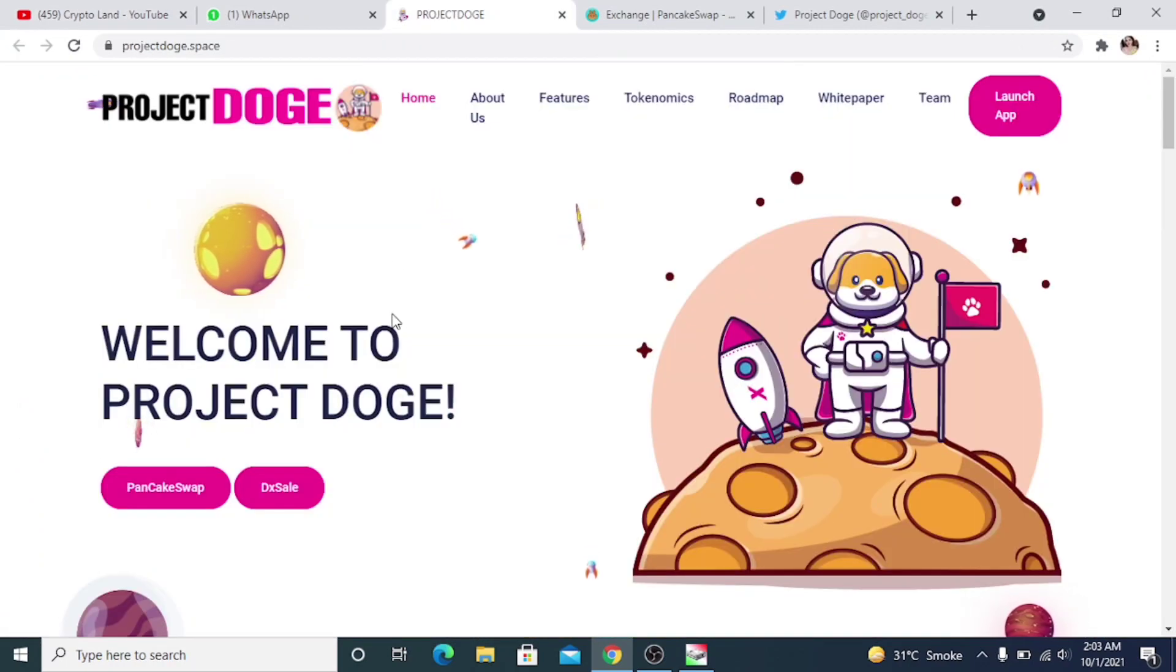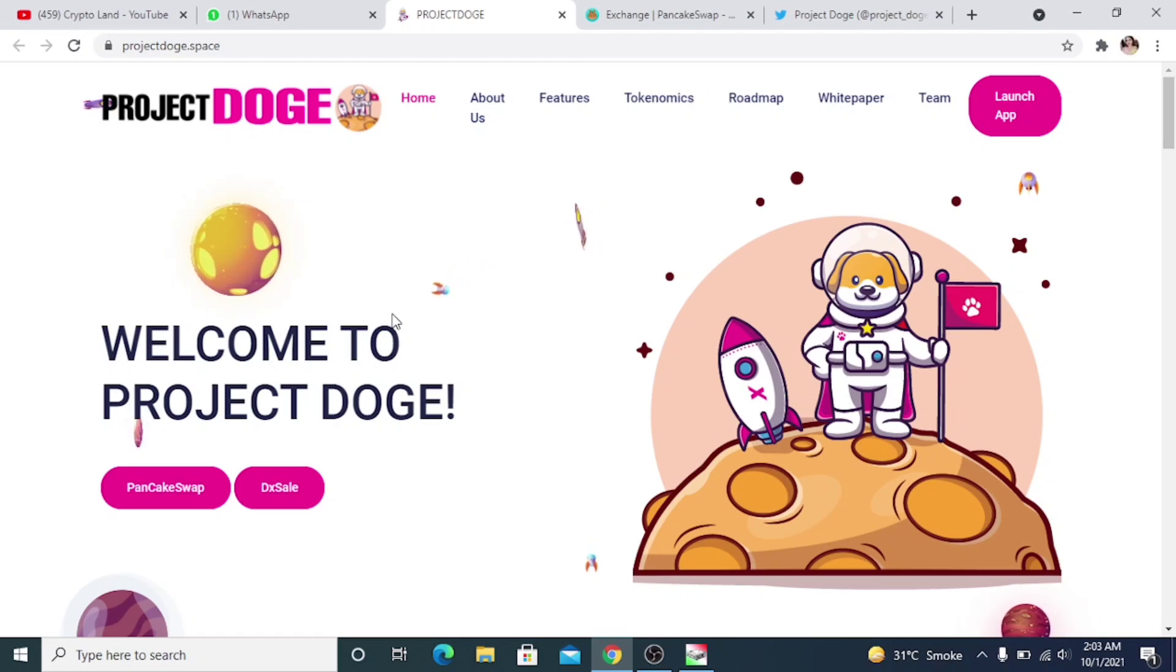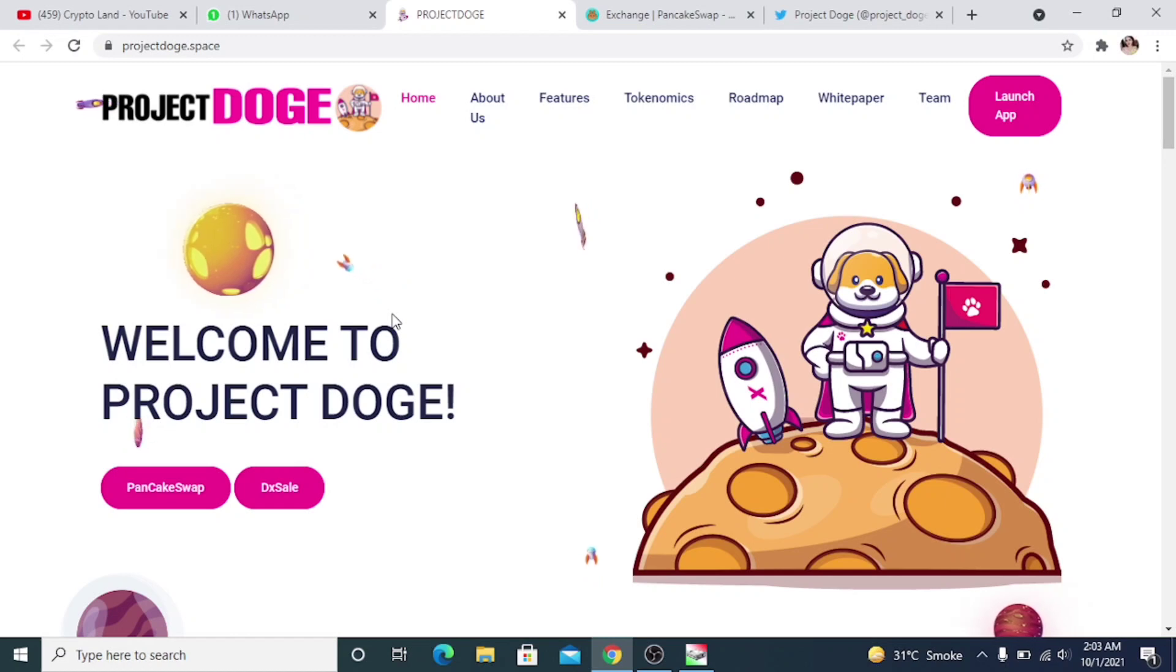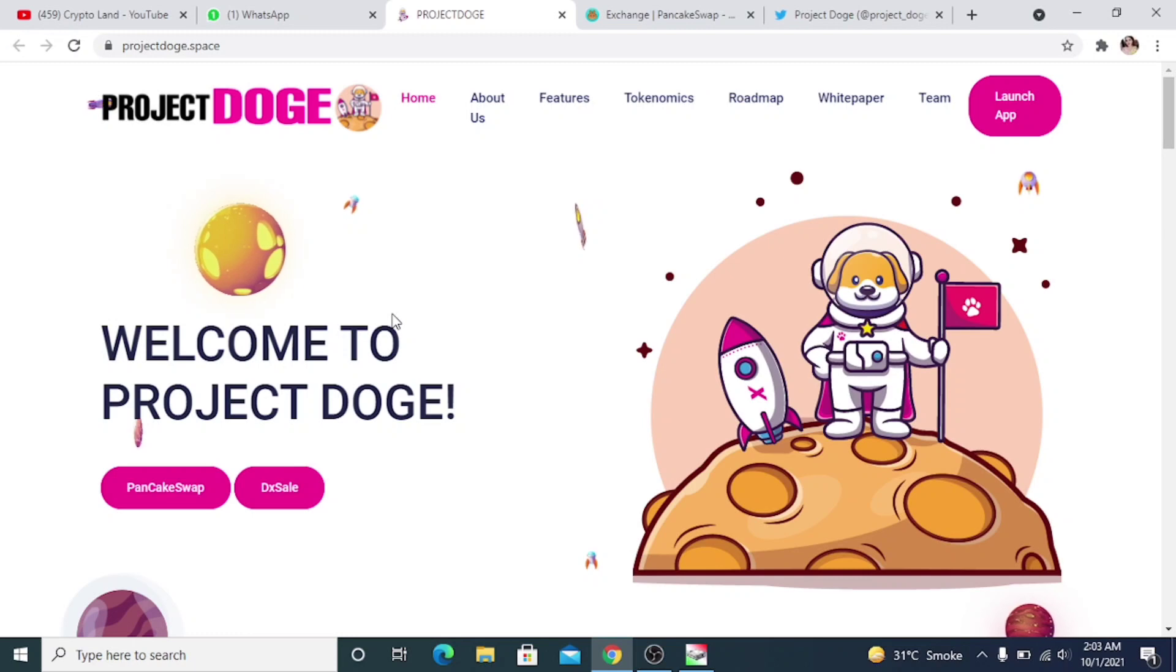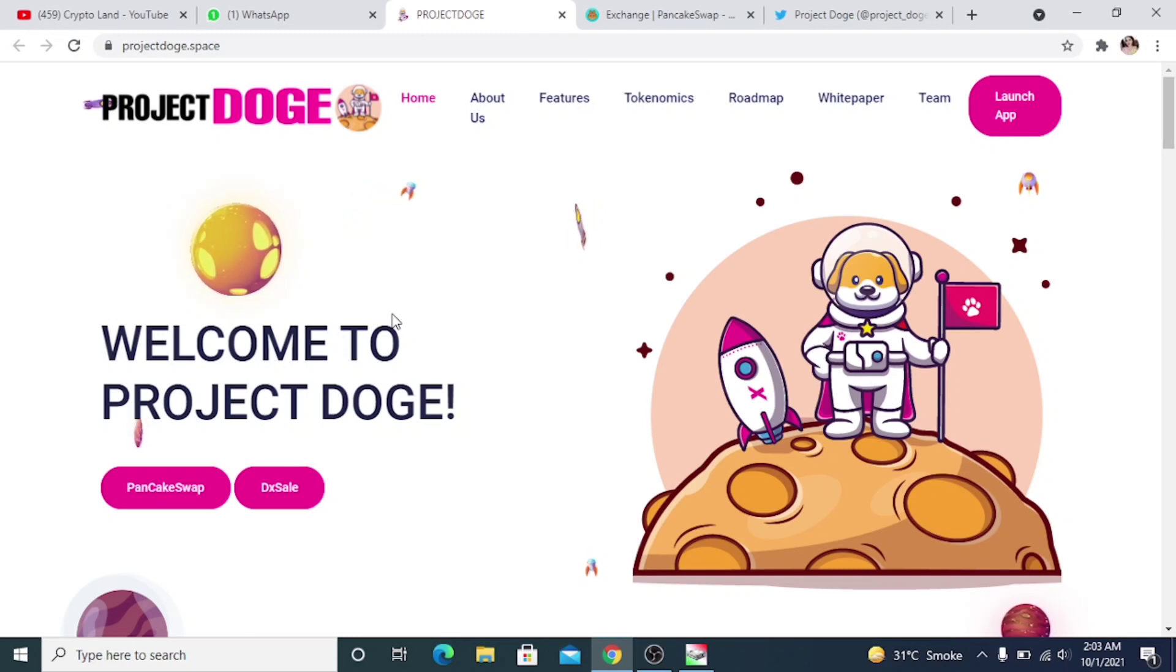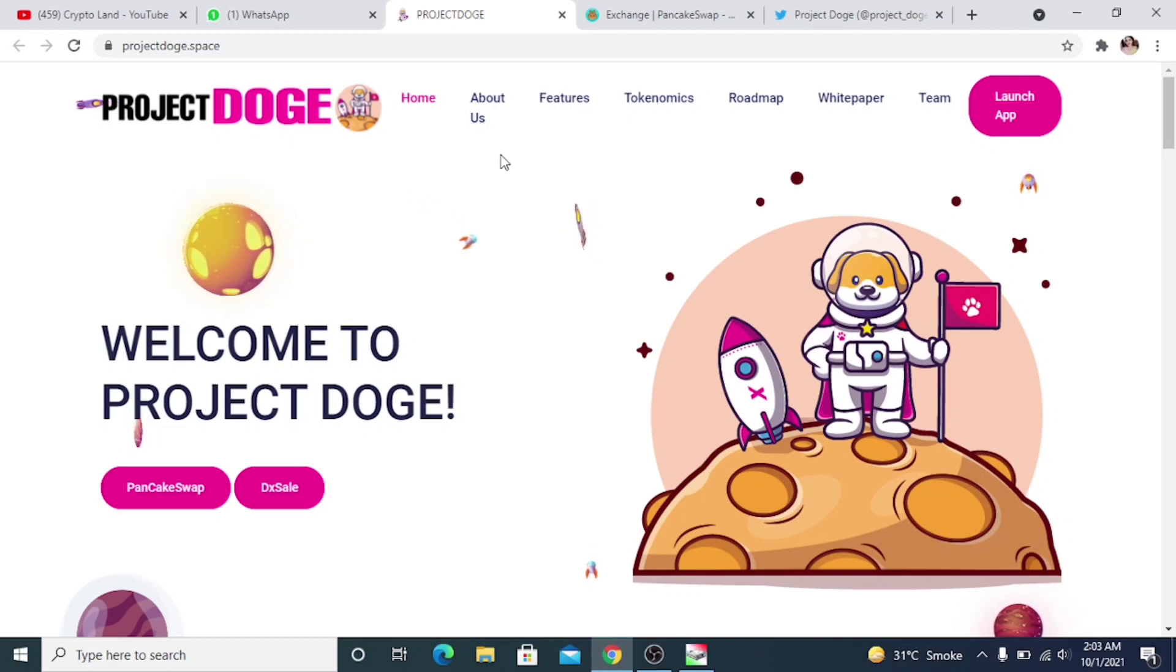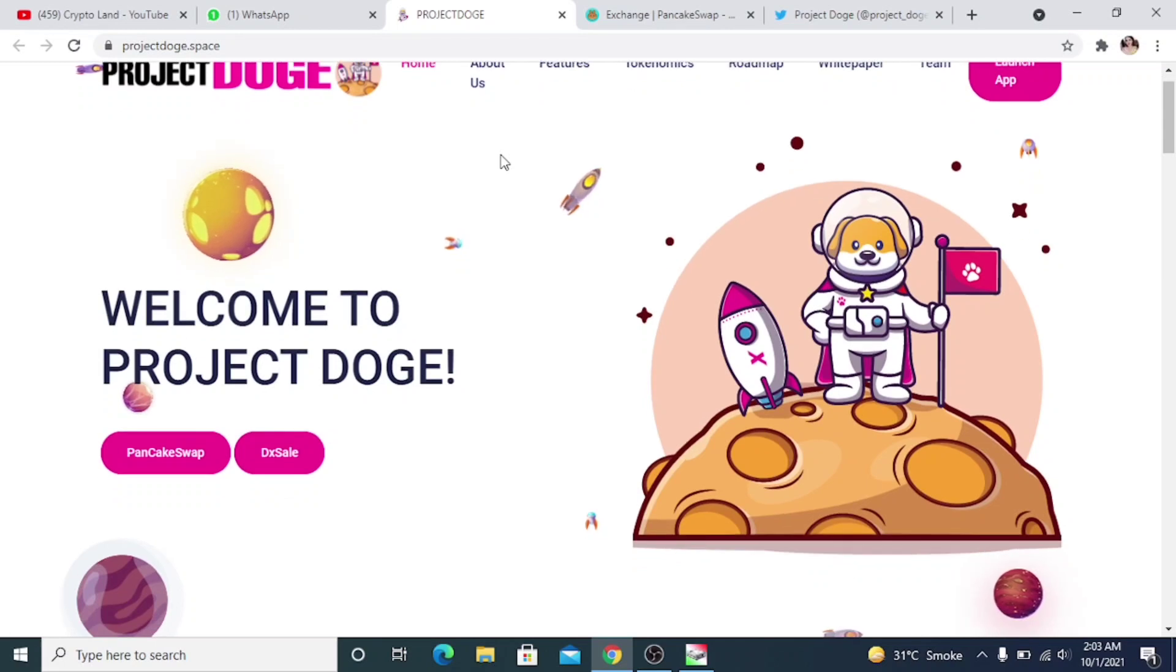Alright, so this is our project for today: Project Dodge. Welcome to Project Dodge. We have a direct link to buy from PancakeSwap and they will be launched so you'll be able to buy on PancakeSwap. First of all, they're having their pre-sale. Their pre-sale will be started by October 7th, 6 PM UTC, so they will be having their pre-sale on DX Sale.